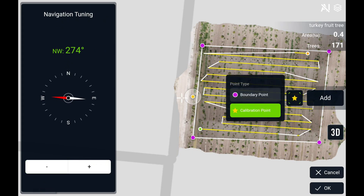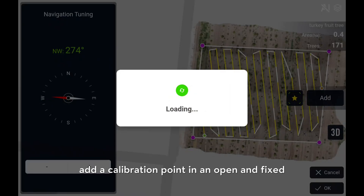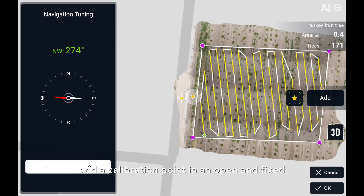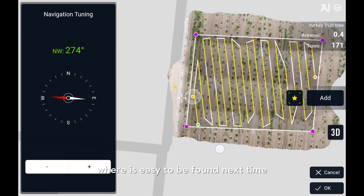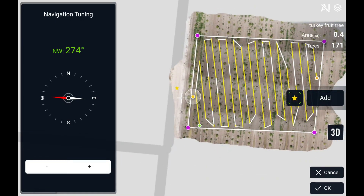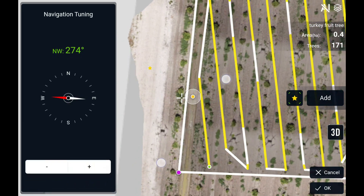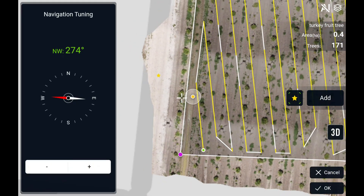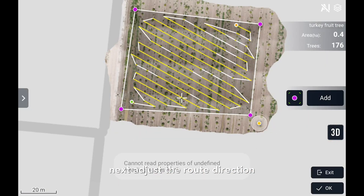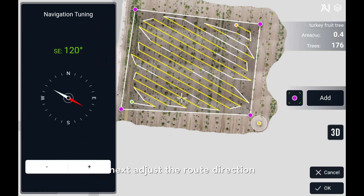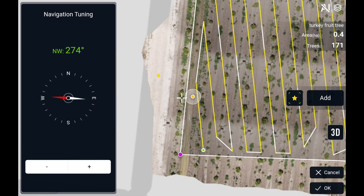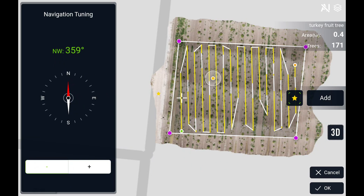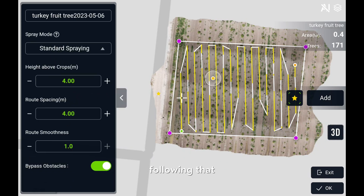After that, add a calibration point in an open and fixed location that is easy to find next time. Next, adjust the root direction.